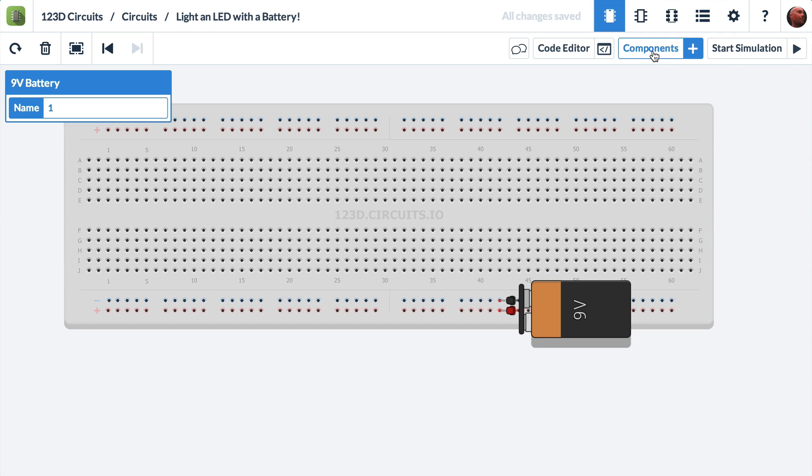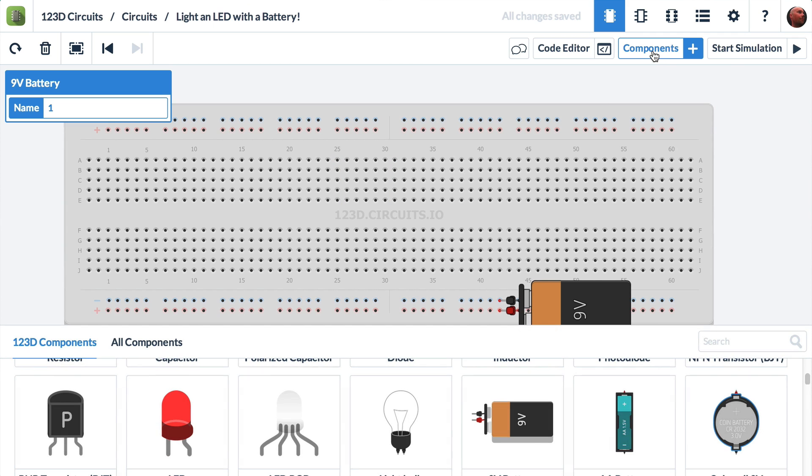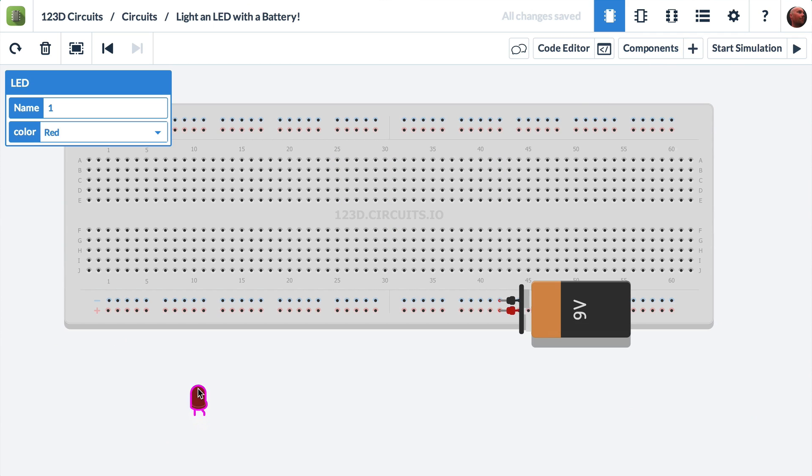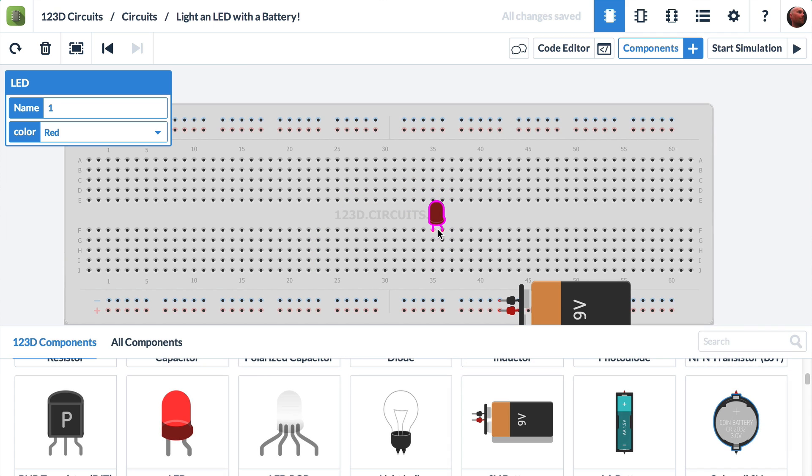So let's add our LED. We go to components plus. There's our LED. I click on that. And I think I'll put it right here.